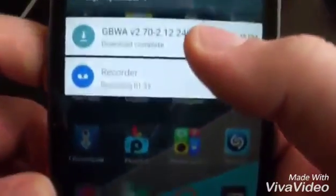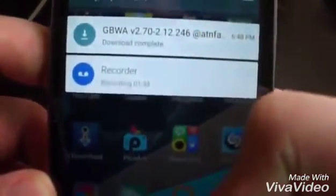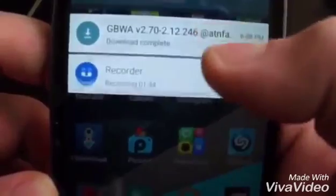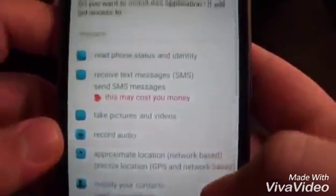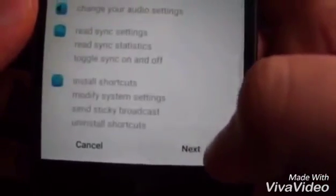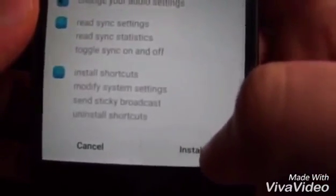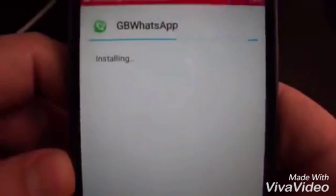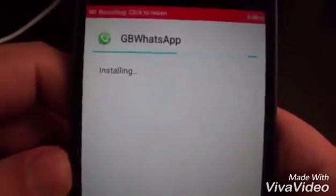So go back and go to the Downloads. We want to install — as you can see, gbmos.com. Next, Next, Next, Install.